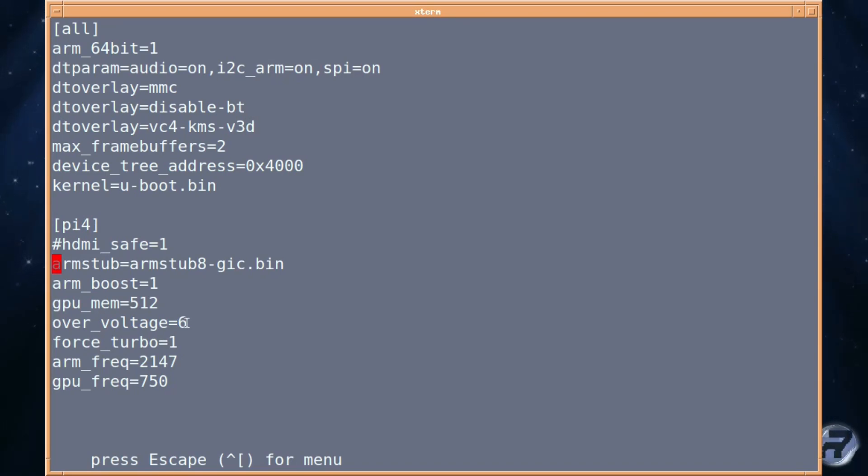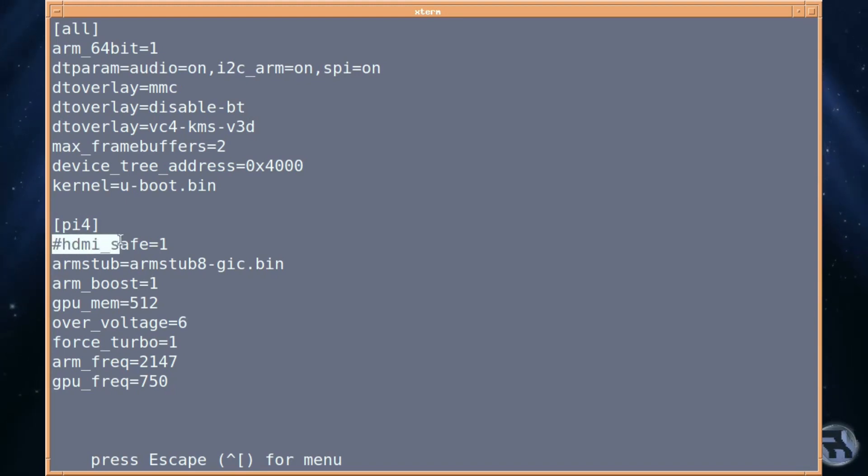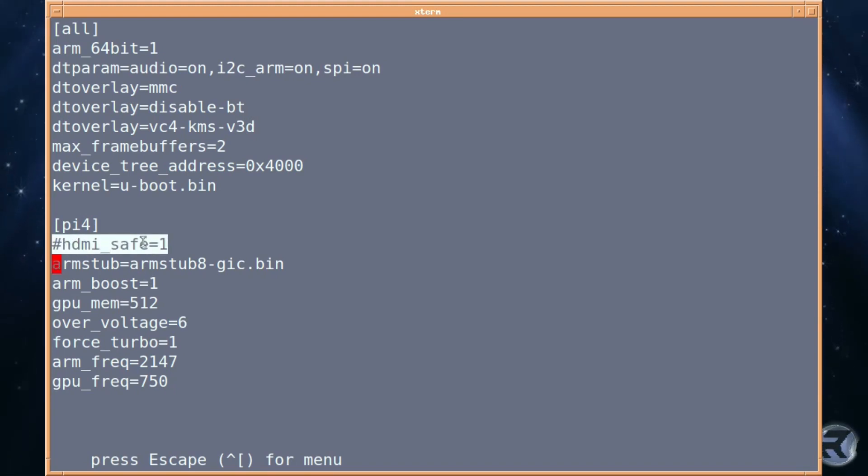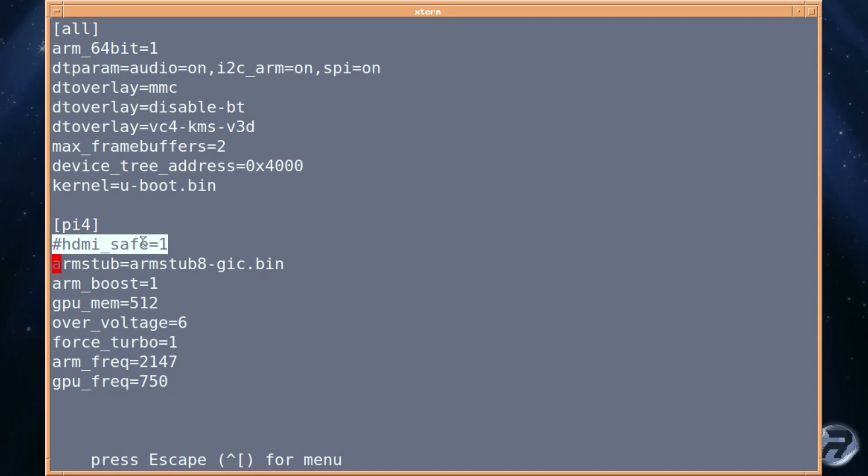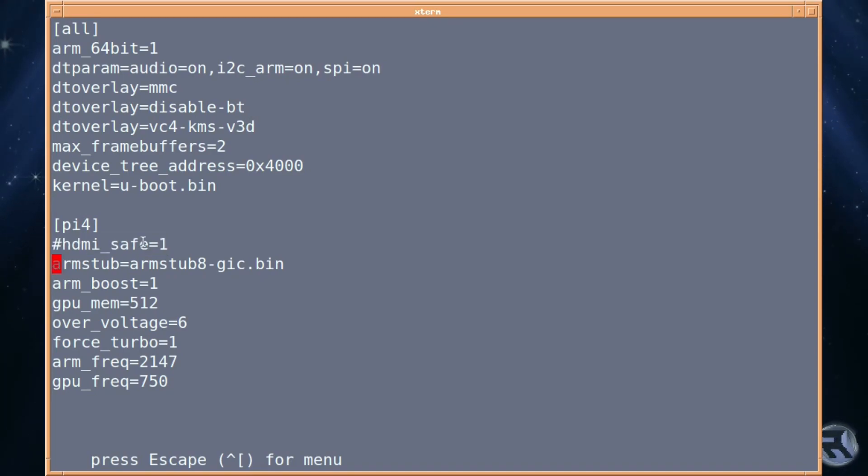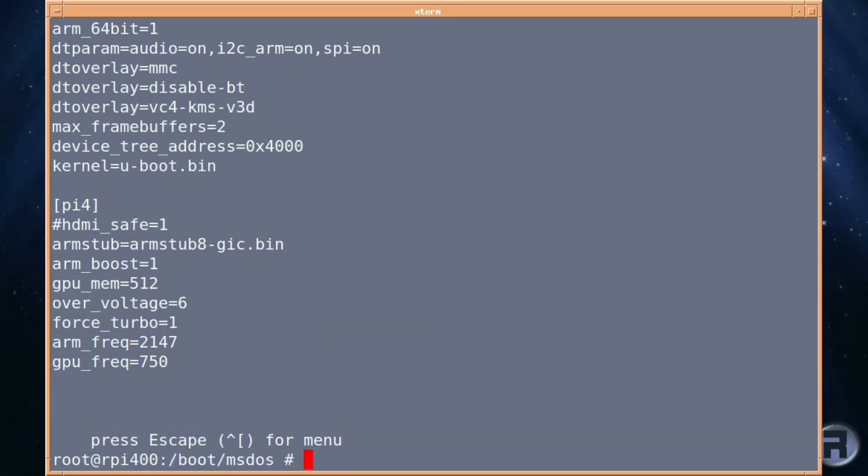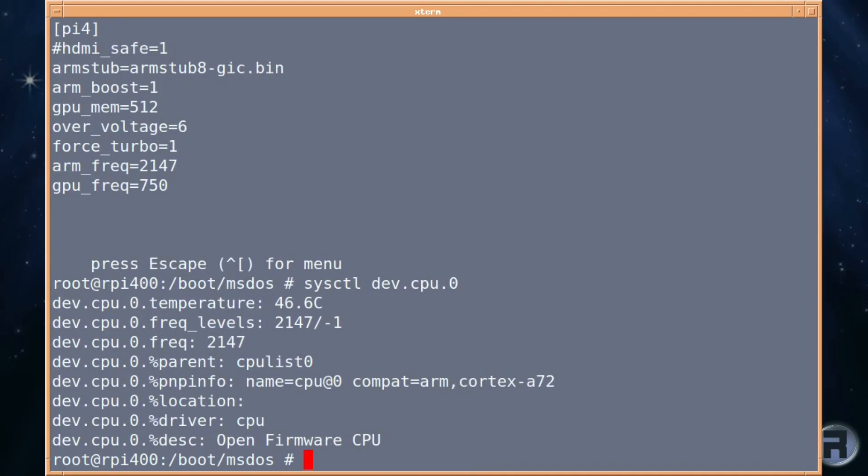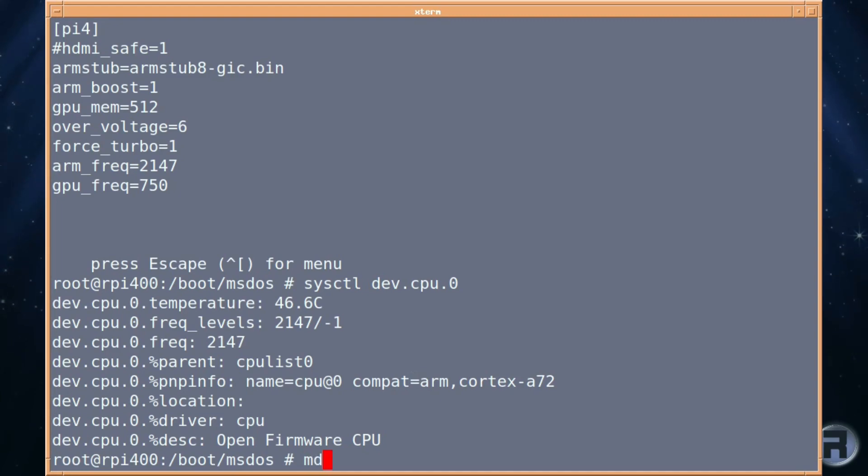HDMI safe is something which you should always comment out because then it makes your display not too big. If you have that default, it's going to look weird and too large. So, you always comment that out and you'll be fine. Well, at the moment, I'm running at a temperature of 46. So, that's only about 6 degrees higher with a turbo speed of 2147. And doing the MD5 test,